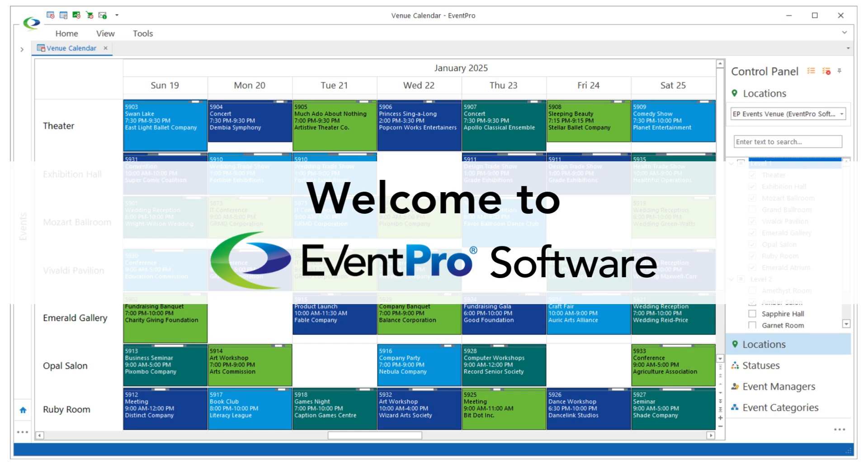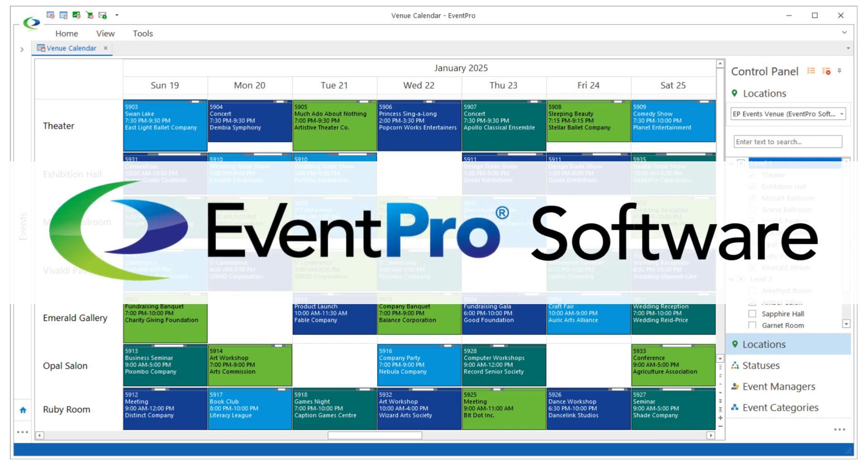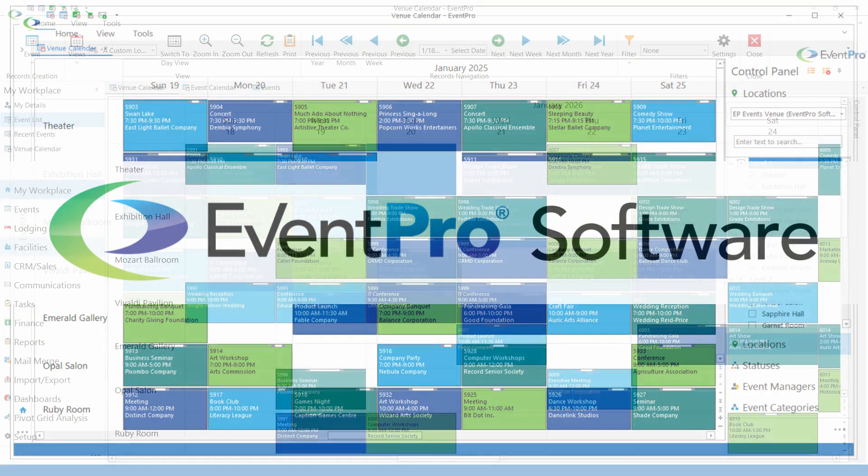Welcome to EventPro. In today's video, we're briefly showcasing what EventPro software has to offer.